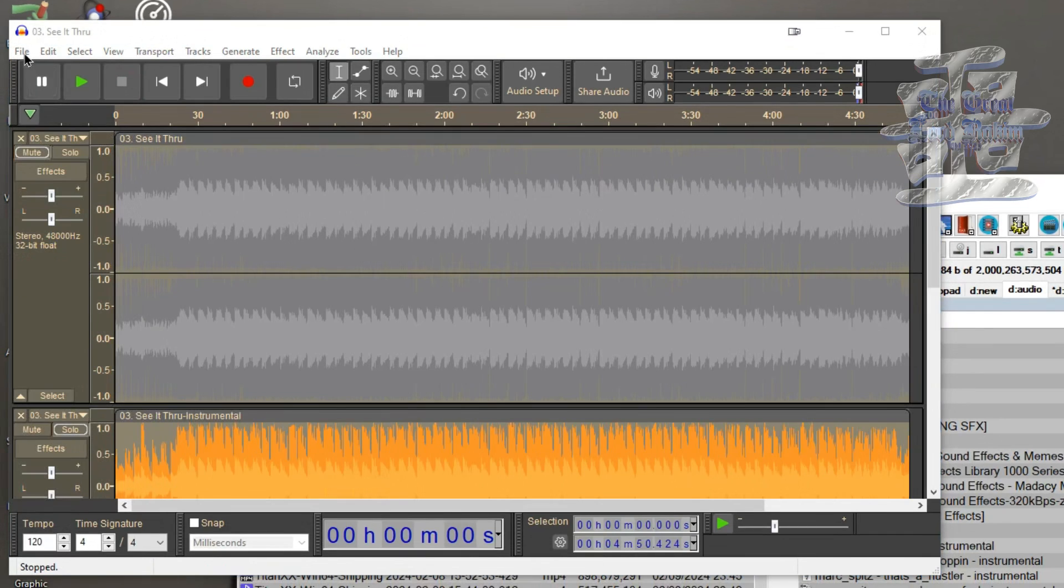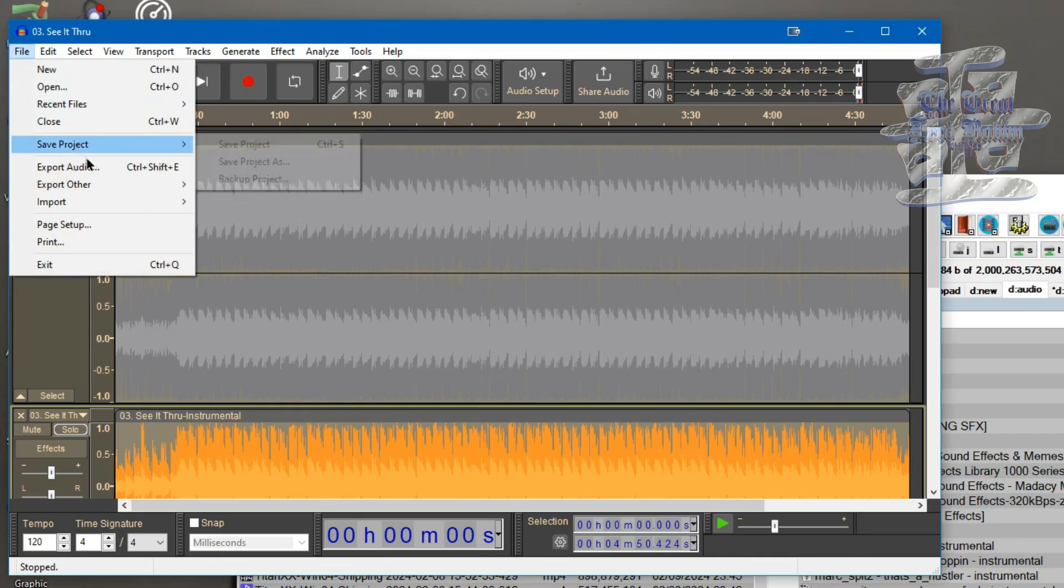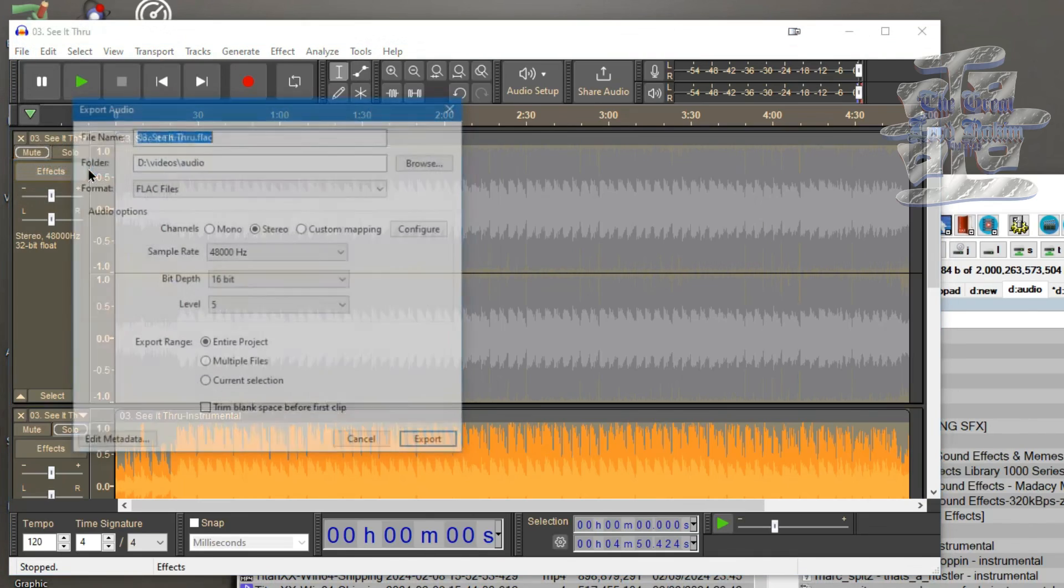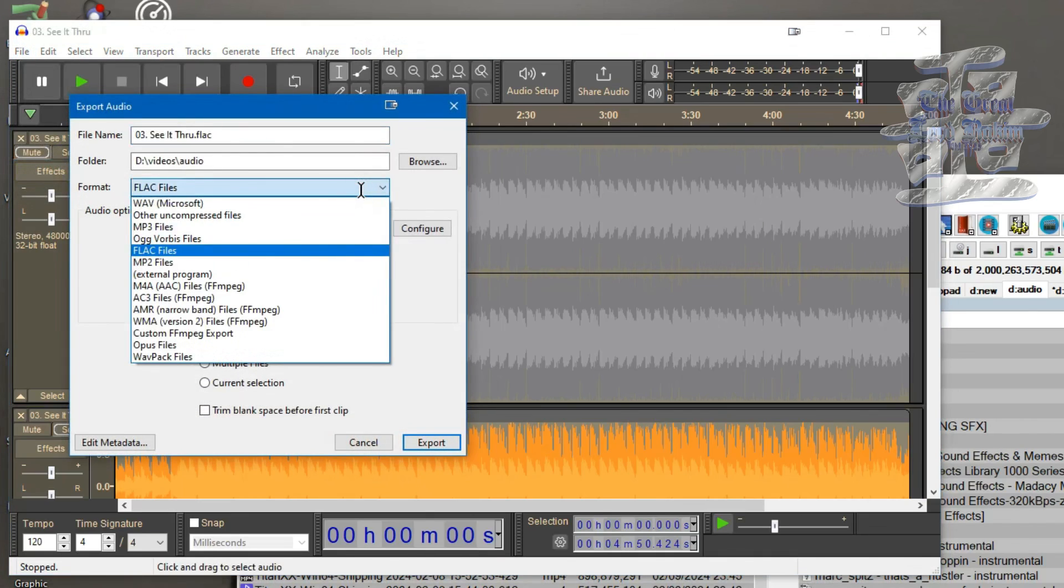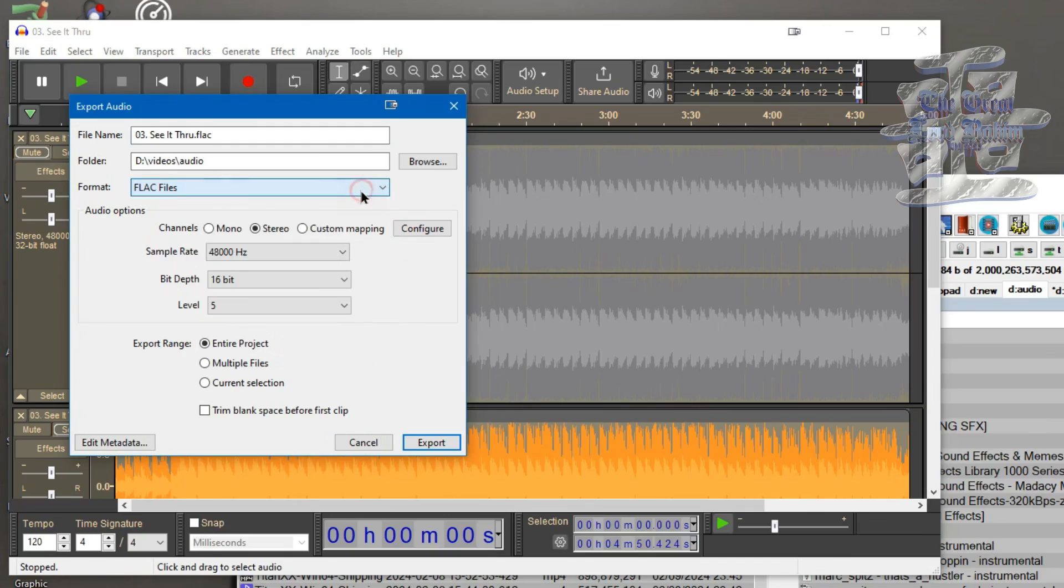And of course, if you don't know how to use this, this is how you export audio. You've got a bunch of file types you can use there. That's pretty much it.